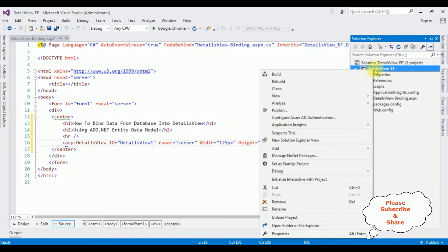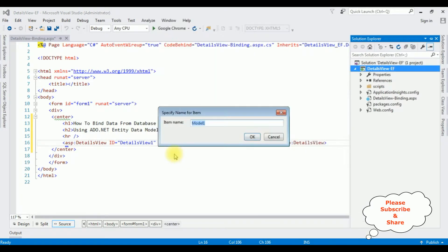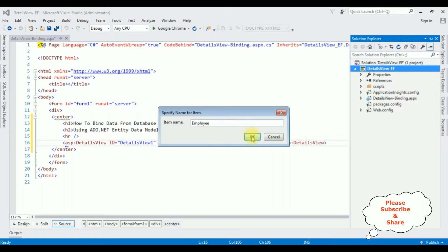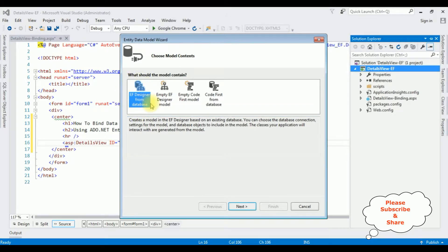Now in this project I'm adding a new ADO.NET Entity Data Model. I'm selecting that one. The item name is EmployeeTable. OK. I'm selecting the first option from the model contents: EF Designer from Database. Click Next.